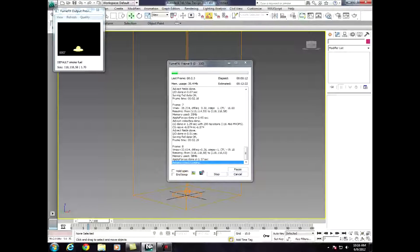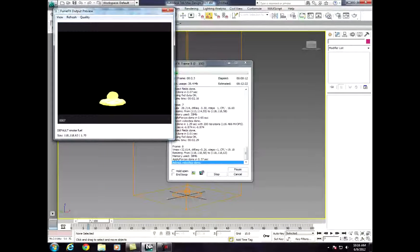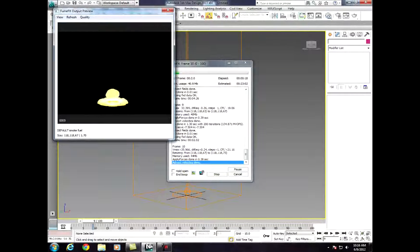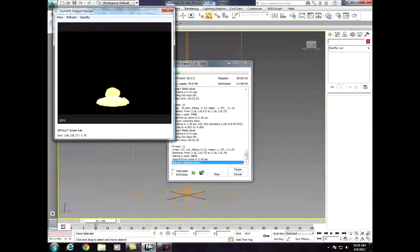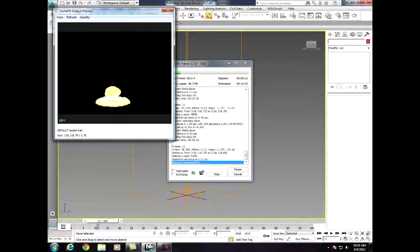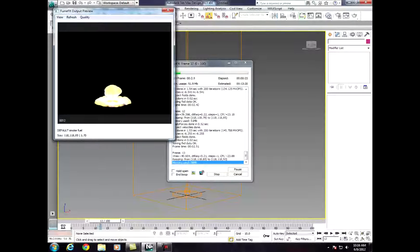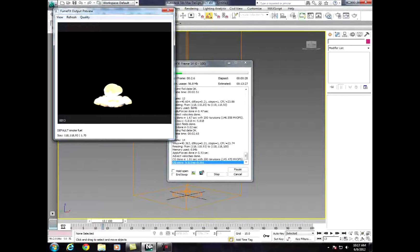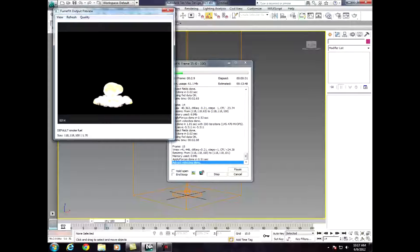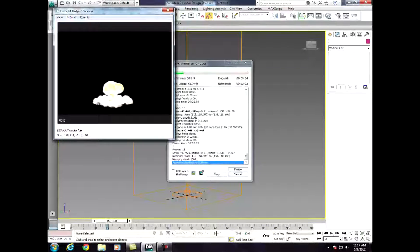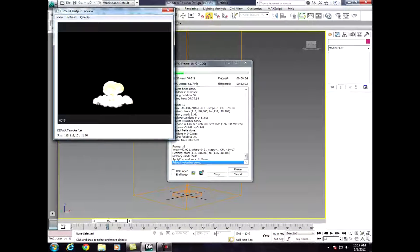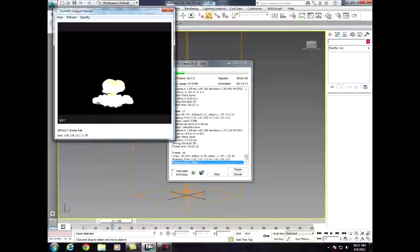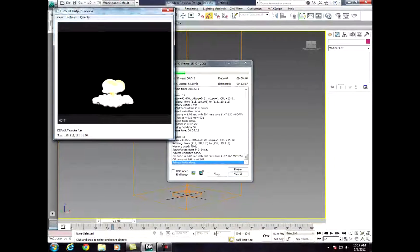Over here is our default simulation. I know it doesn't show black smoke, but this is just because I'm in 2013, not 2012 or 2011. I'm going to pause this and come back once it's finished with the 100 frames of simulation.